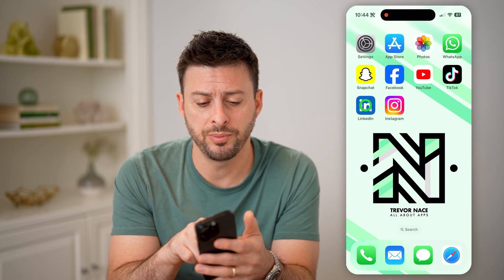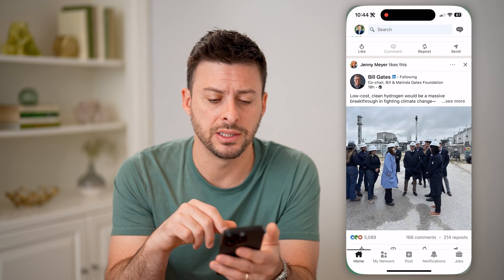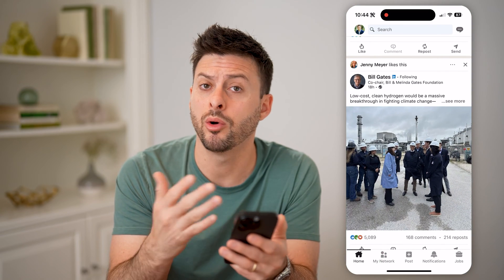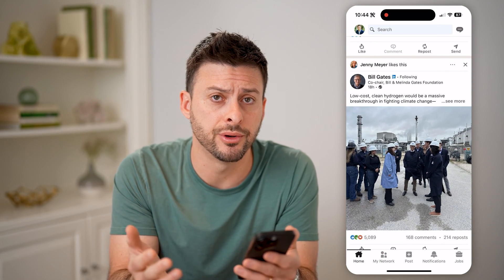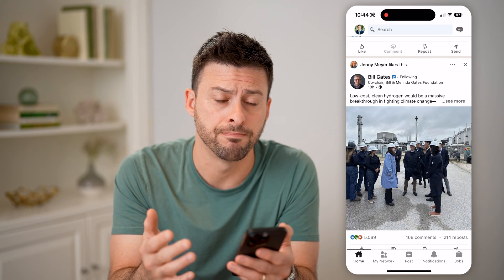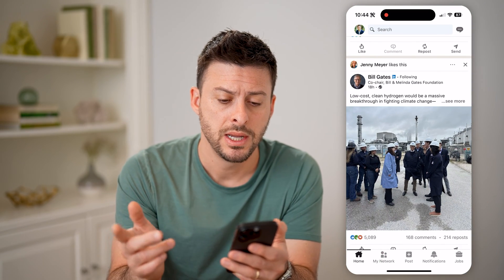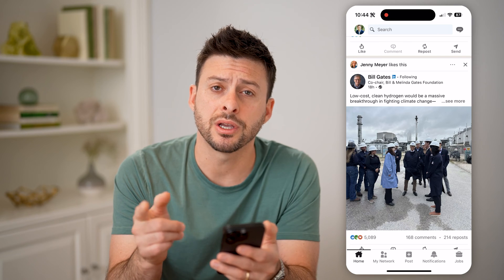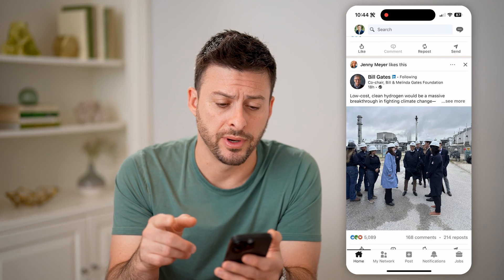Now let's open up the LinkedIn app here, or you can always go to LinkedIn.com. Now let's check a couple different profiles.